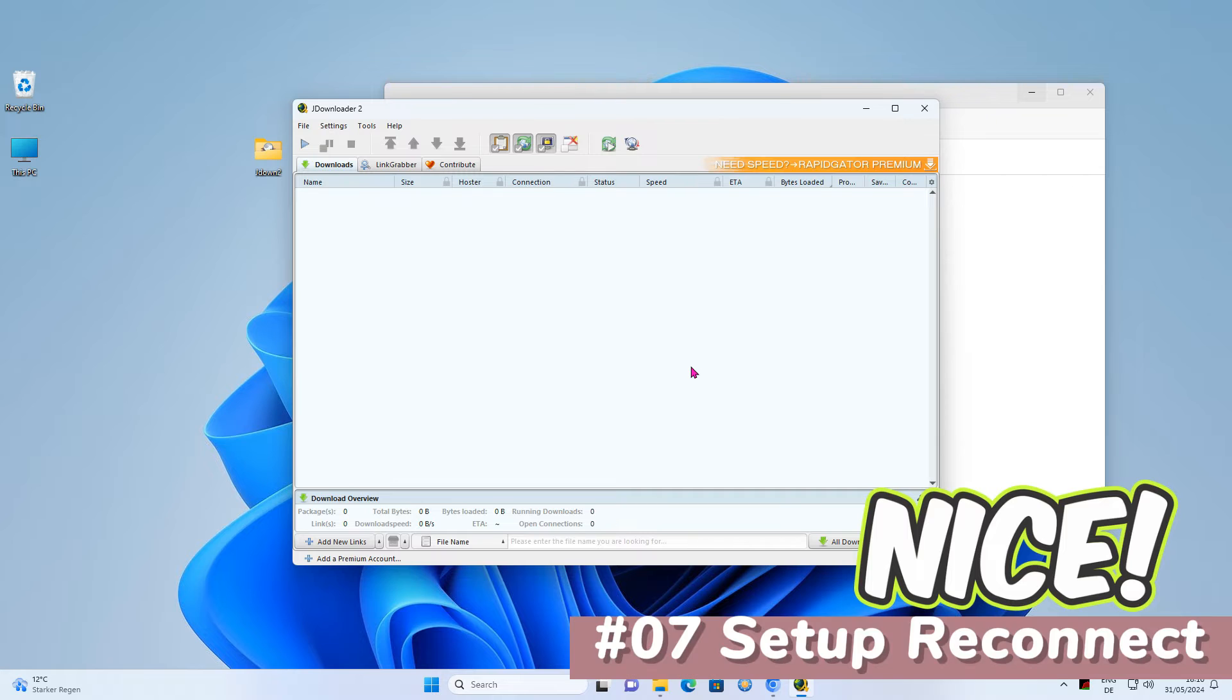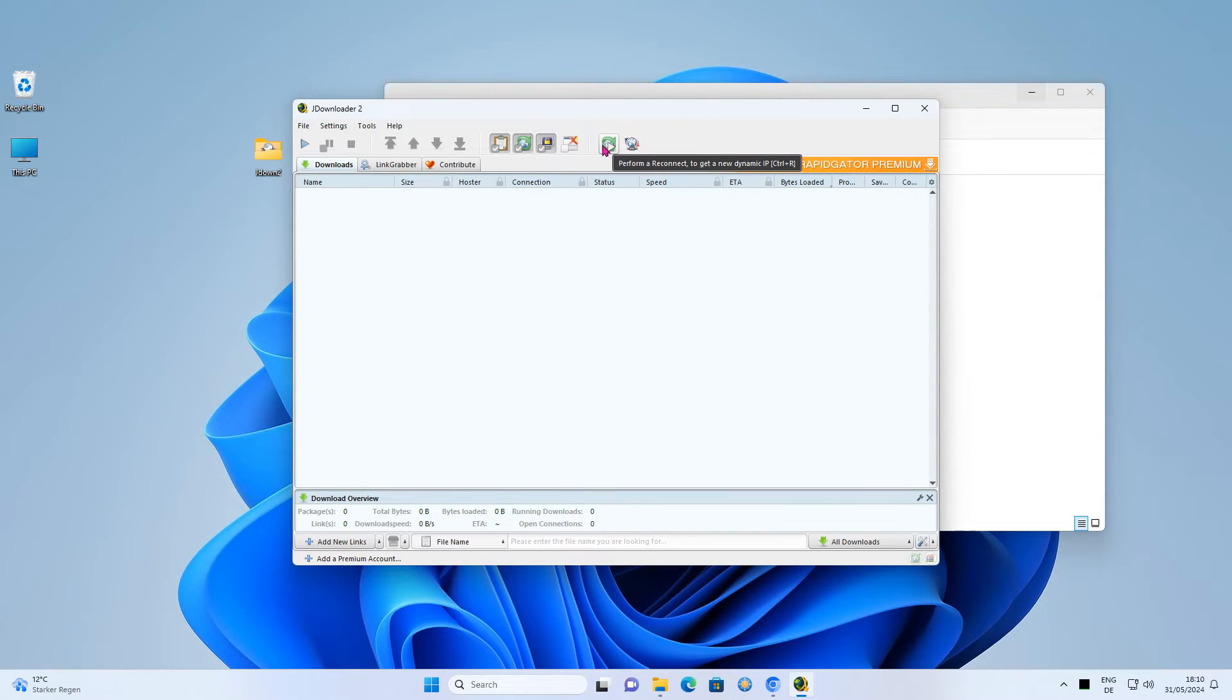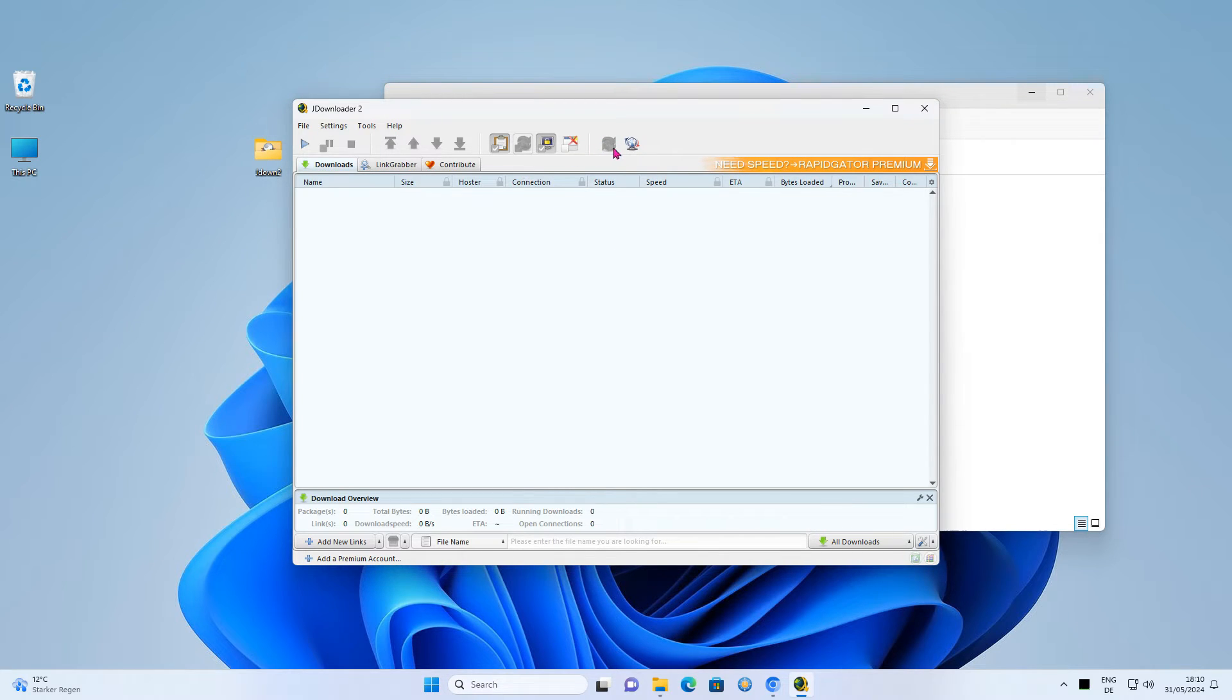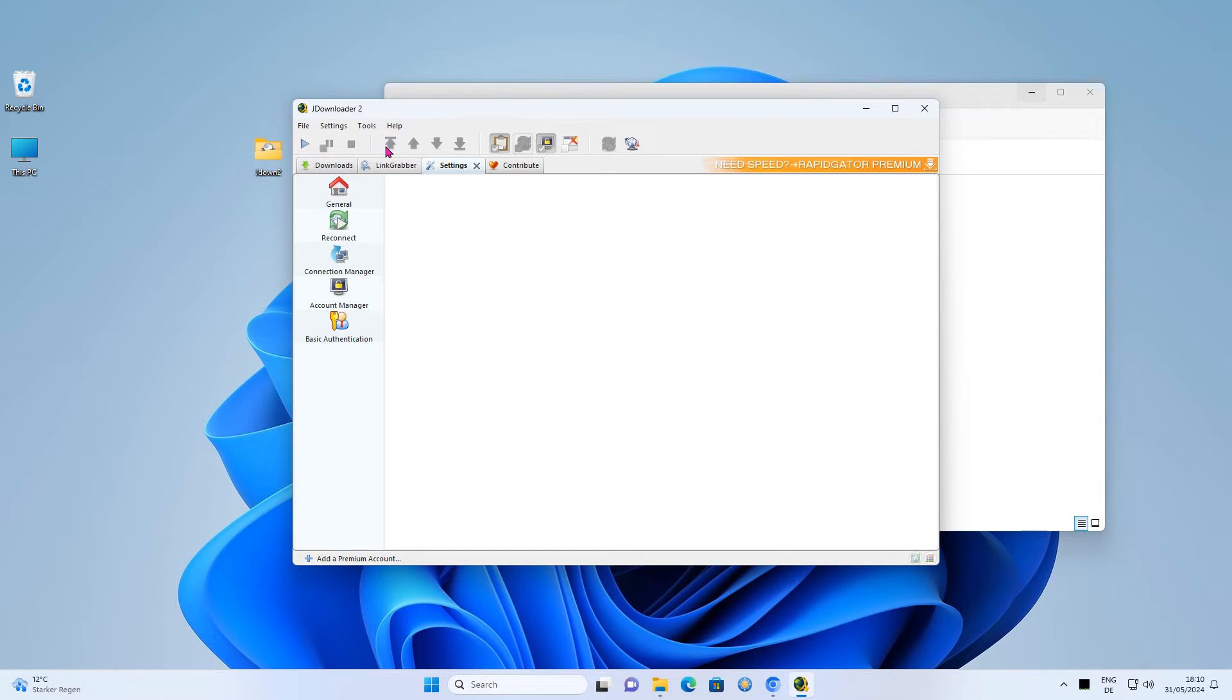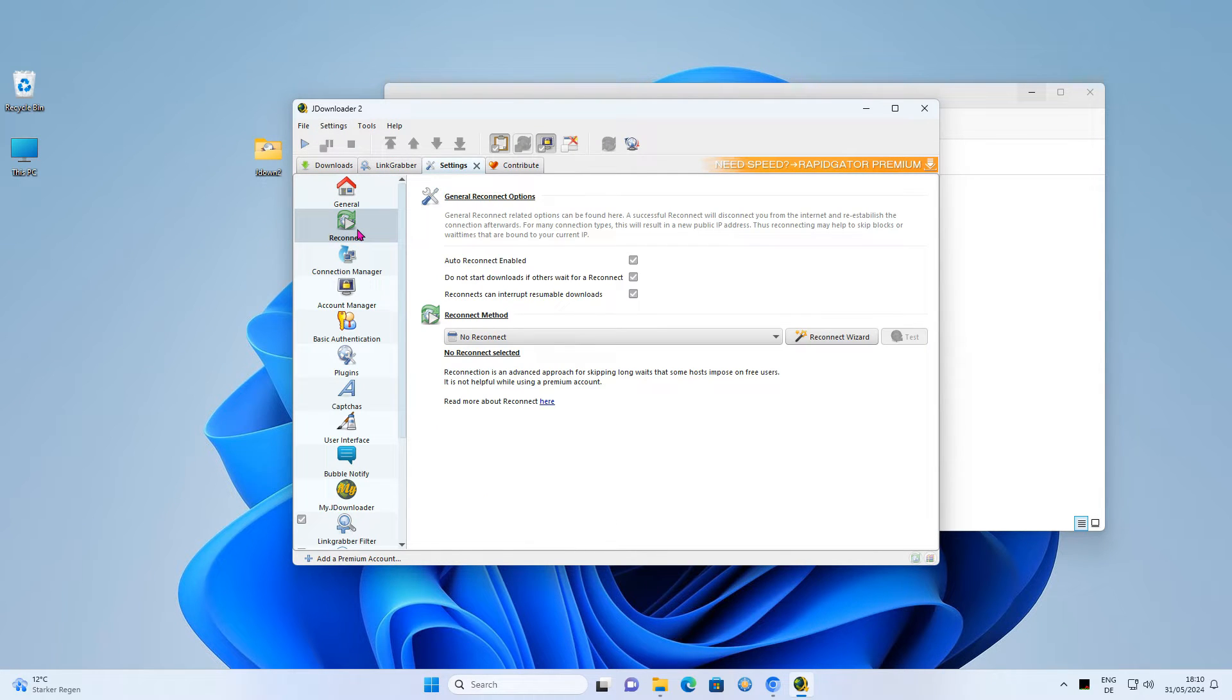The next step we will set up Reconnect. I have already made a video about this. Reconnect won't work and the Reconnect button is grayed out as I have not yet set up the correct settings. Use the Reconnect Wizard and follow the steps as instructed.